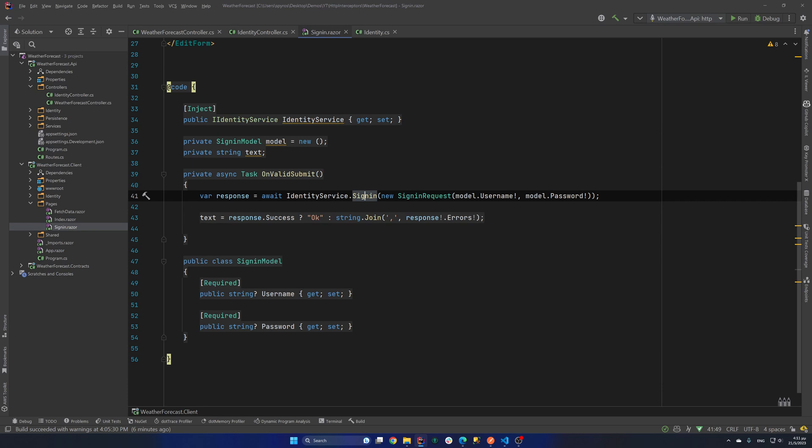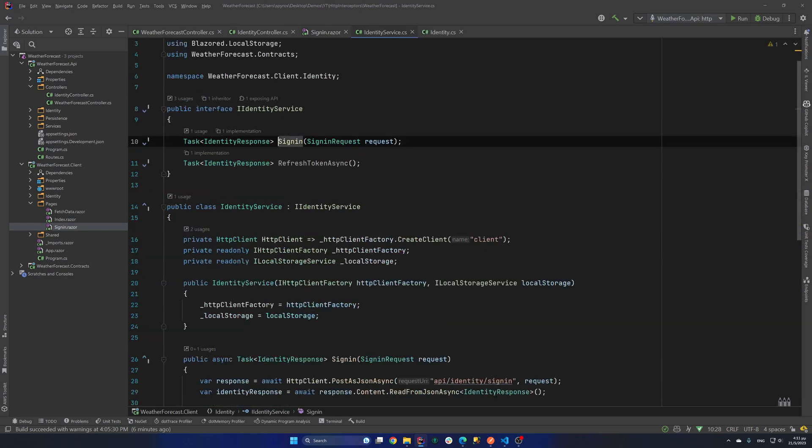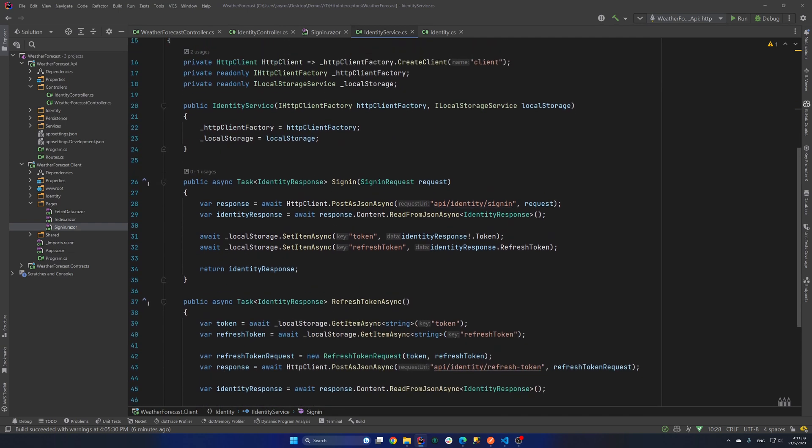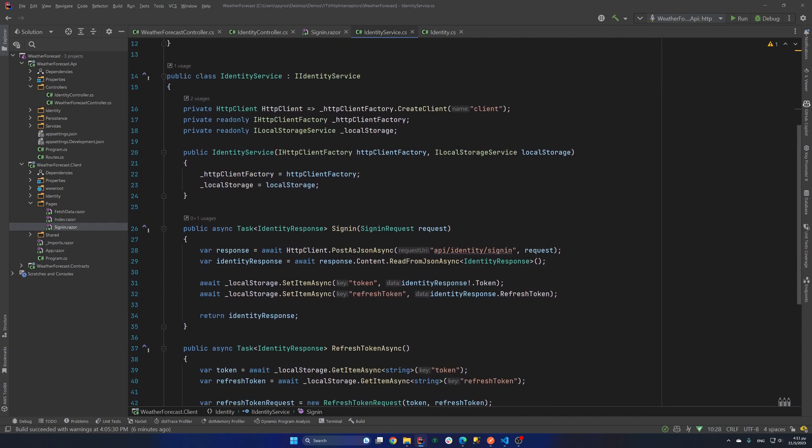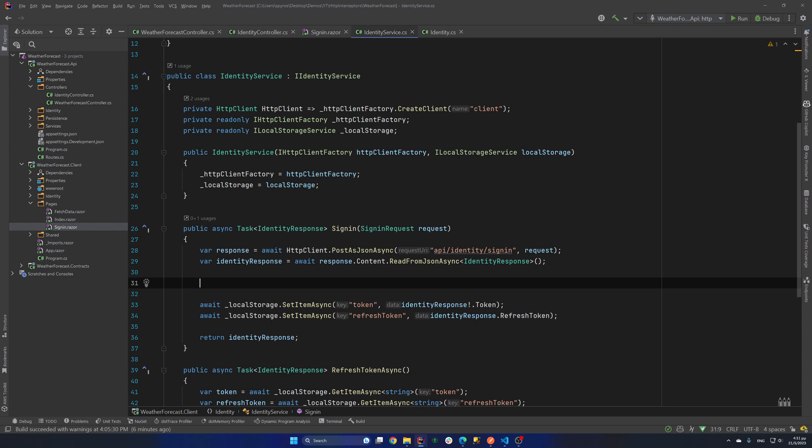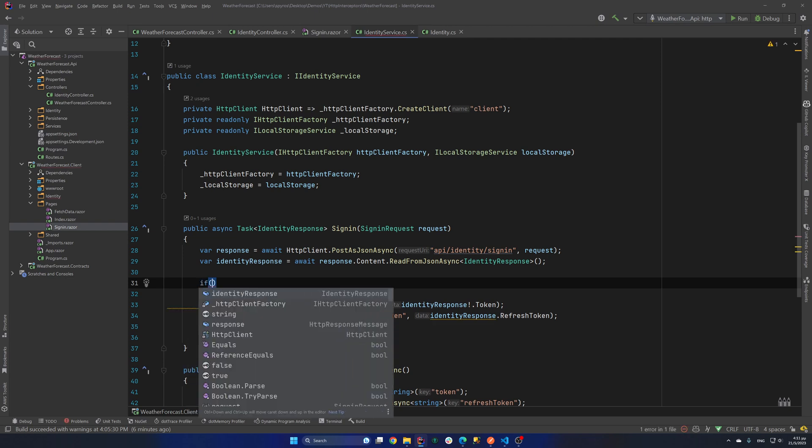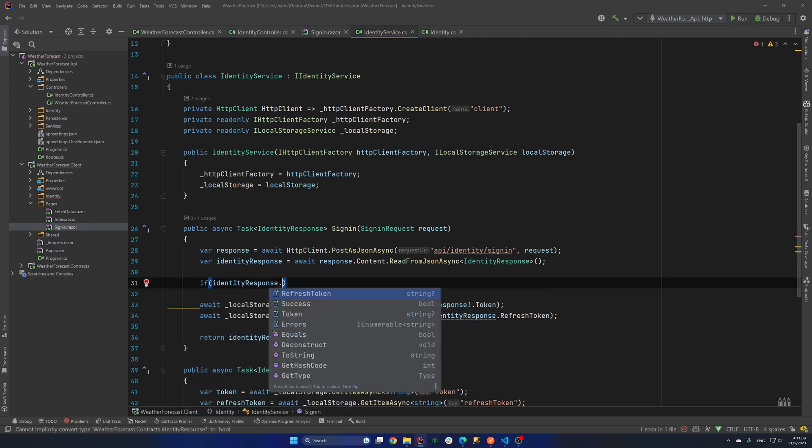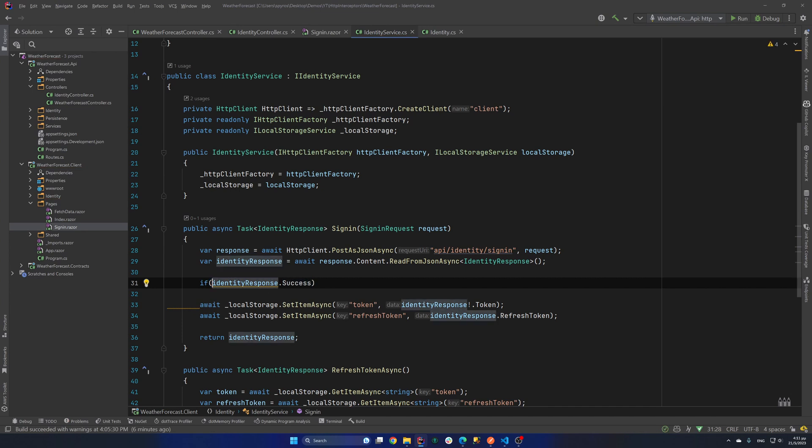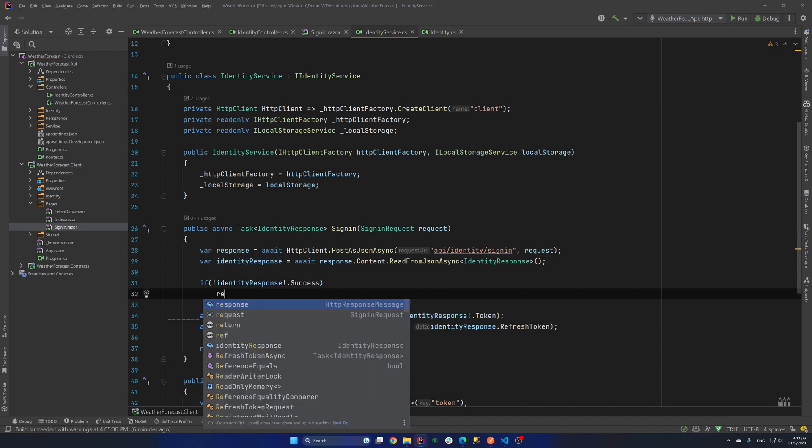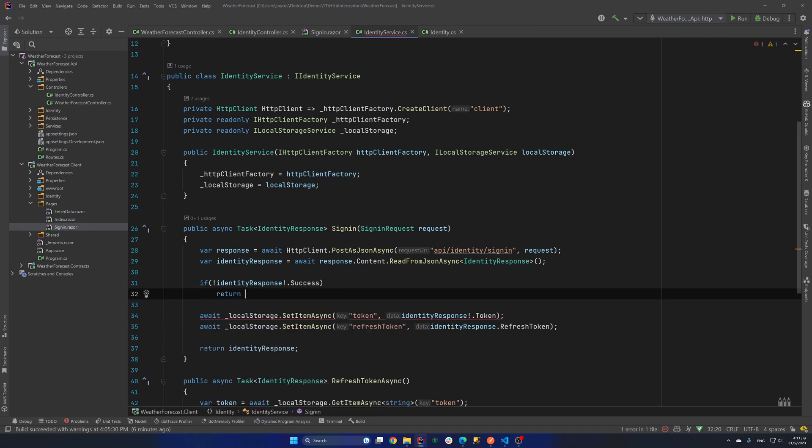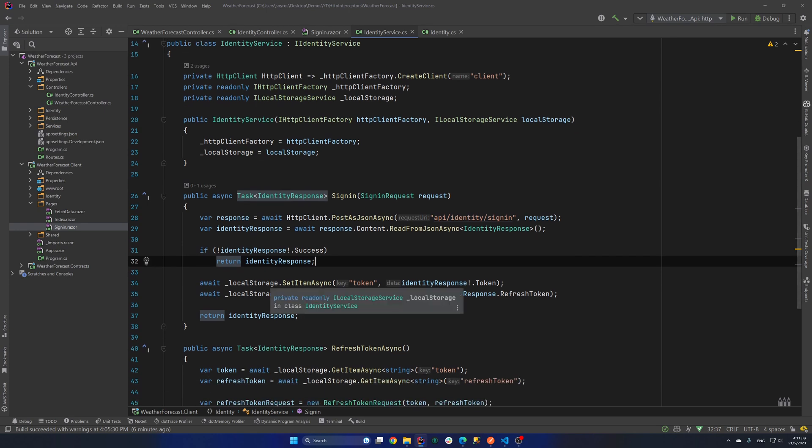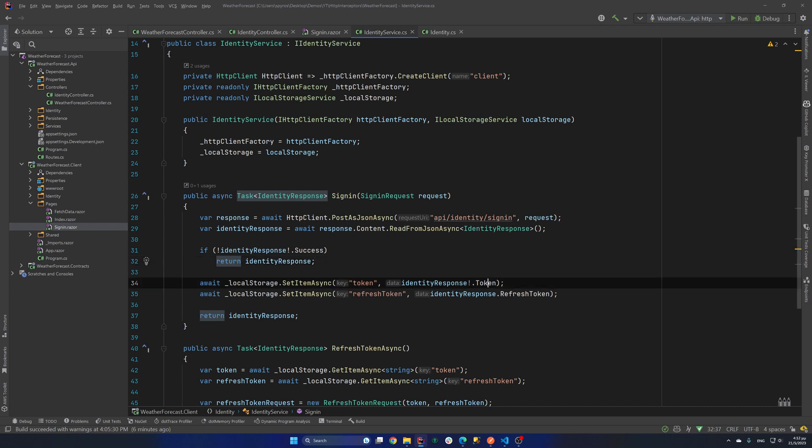And if I go to the implementation of this sign-in method, as you can see, we hit the sign-in endpoint and then we get the response back. And also I should have a check here if the identity response is success and negate that.